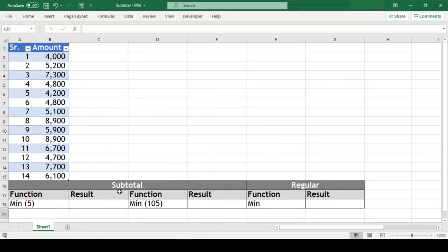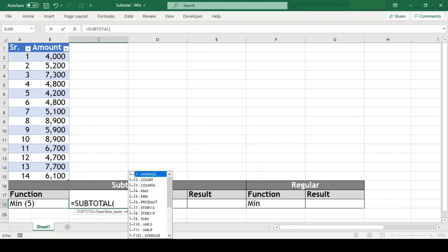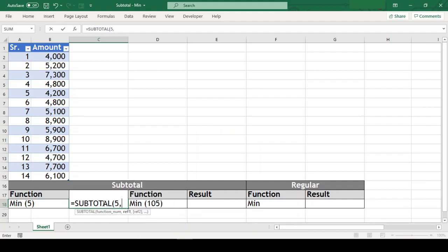Let us start with the min within the subtotal function. So our function goes like equal to subtotal open parenthesis 5 which stands for min, comma